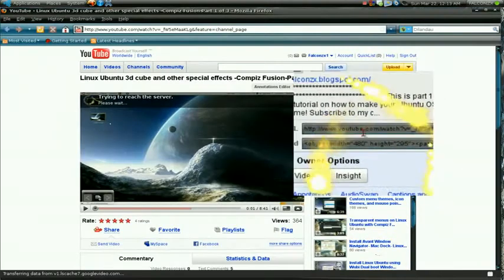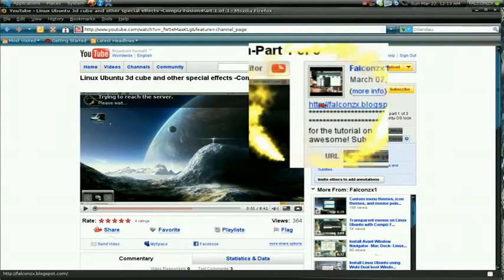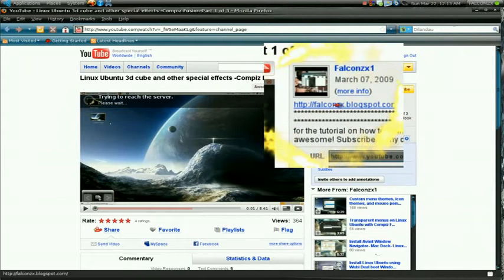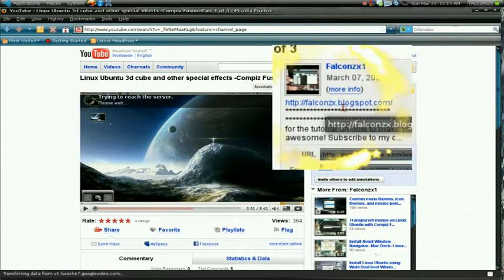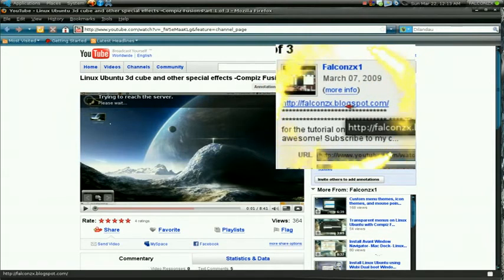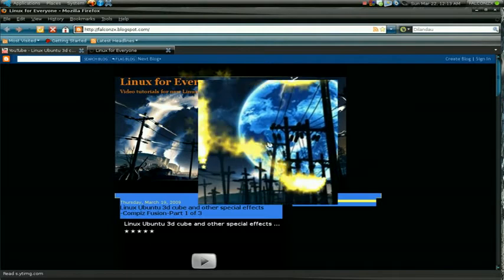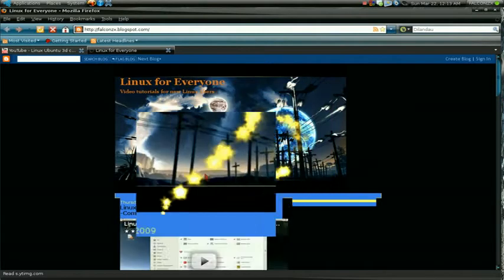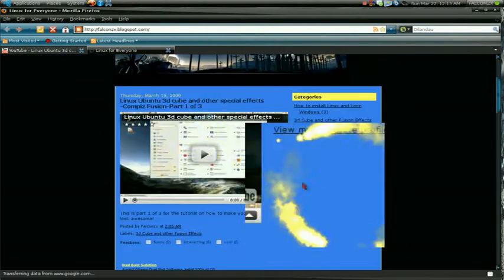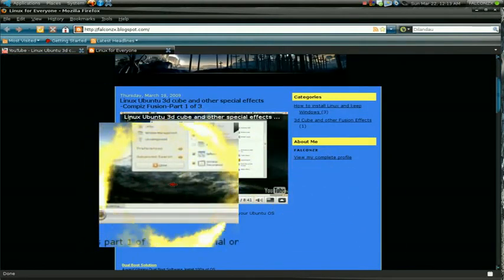This is the website right here. It will be posted on every video. falconcx.blogspot.com and yeah, this is the site. Alright, thanks for watching.